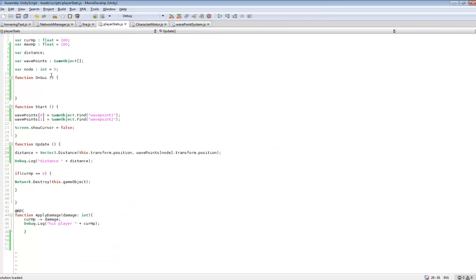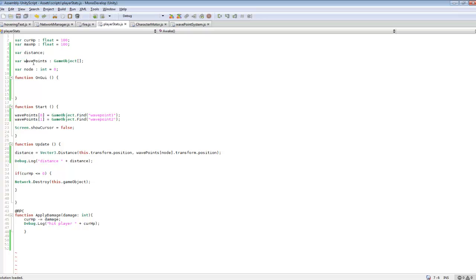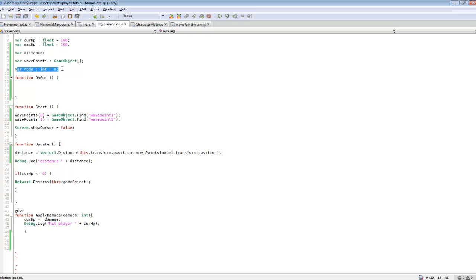So we can go open player stats. You're going to need to create a couple of variables. So we're going to be creating waypoints and these are an array of game objects. So these two brackets make it an array. And then variable node is pretty much for the array itself for looping through. So at the beginning it's going to start off at zero which is the first node, first waypoint.